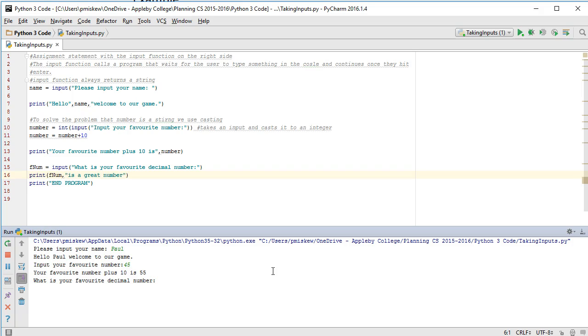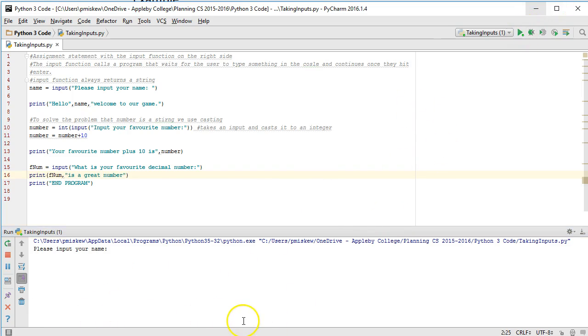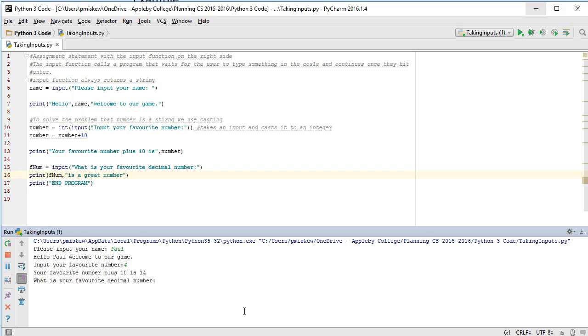Please input your favorite decimal number. Now watch. I can put 56 and it works fine. I could run this again, Paul, and I could put 4.5 and it works fine.